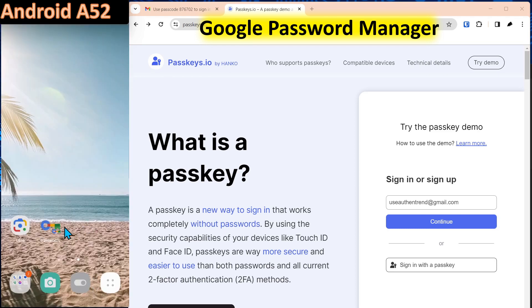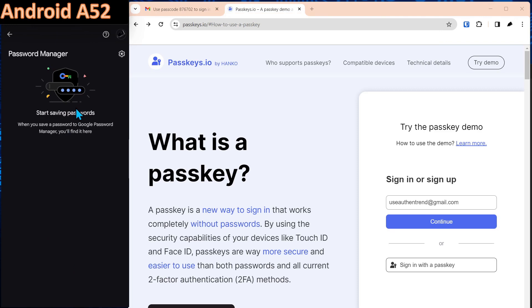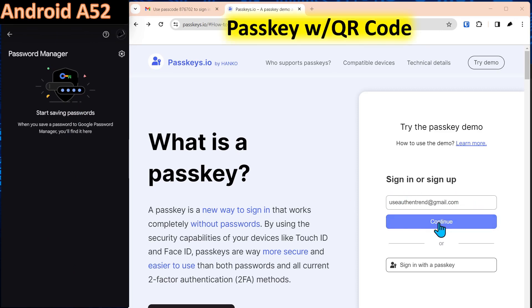Once you do that, you'll have a shortcut to the Google password manager. So open that up and any passkeys you create will be stored here. So we'll demo that. We'll come in here. We're going to use this Authentrend email account.